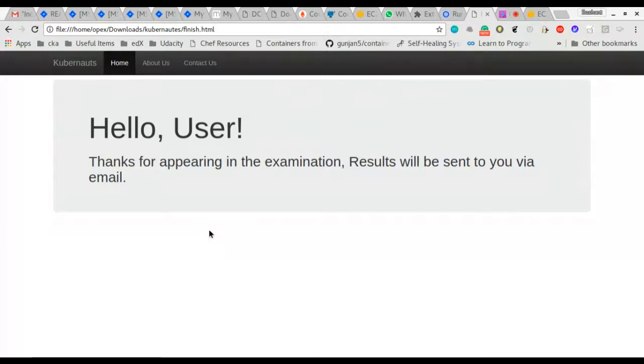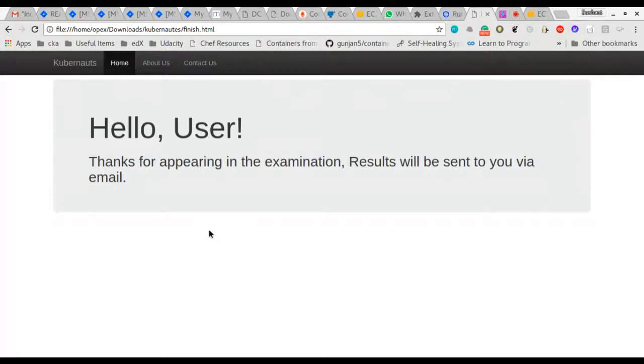As per my deadlines, this whole application needs to get production ready or deployment ready at max by the end of this November, if not any sooner. Let's hope for the best. Let me stop my screen share.